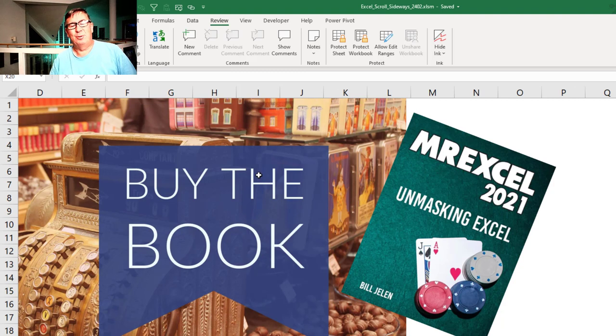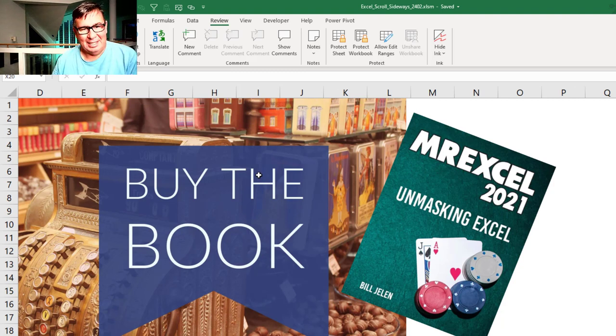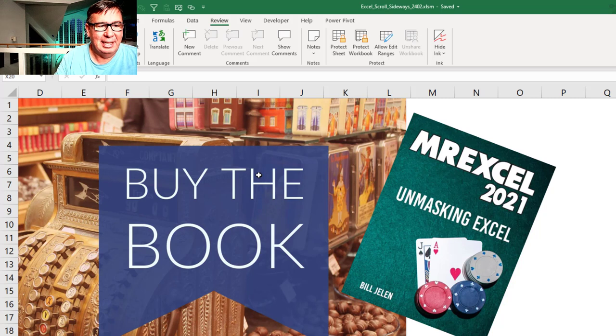Hey, check out my new book, MrExcel 2021 Unmasking Excel. It has all kinds of great new tips like these.